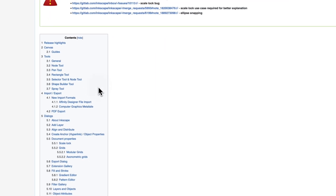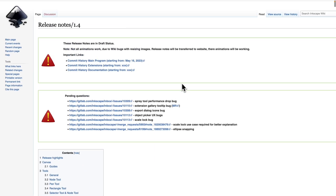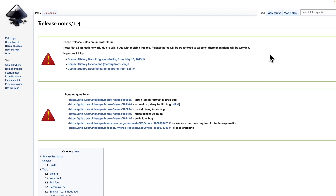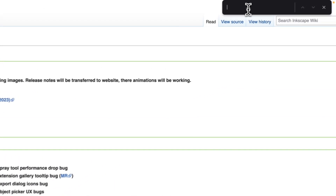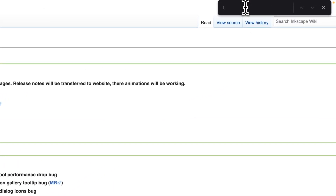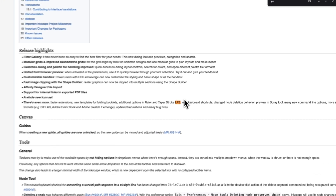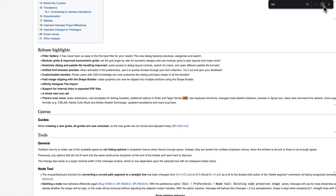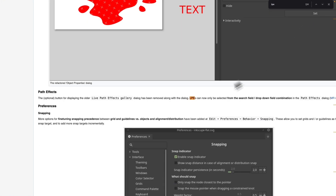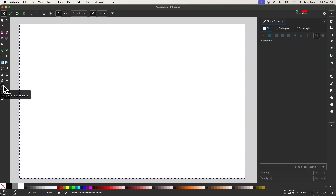I wasn't even aware of this tool until someone in my Inkscape master class pointed it out and asked about it. Now that I am aware of it, I've spent some time playing around with it and figuring out how it works. In this tutorial, I'll be demonstrating what the LPE tool is and how to use it.